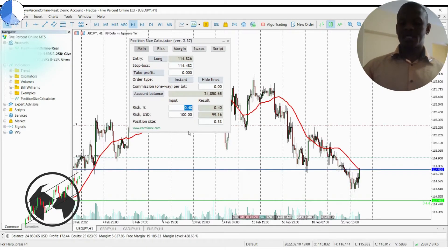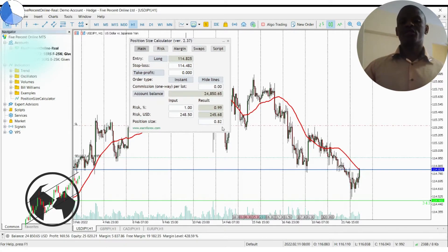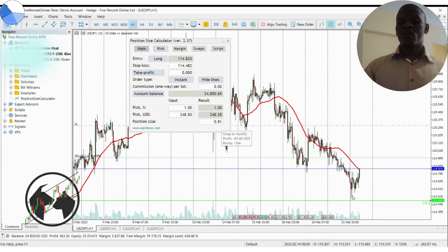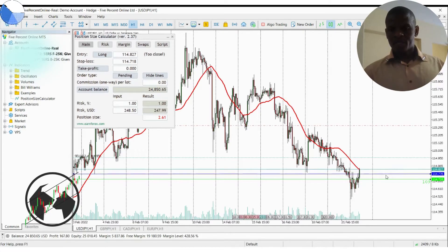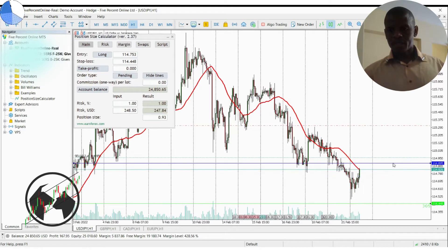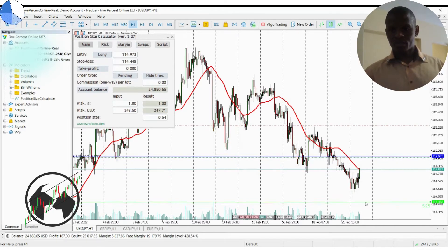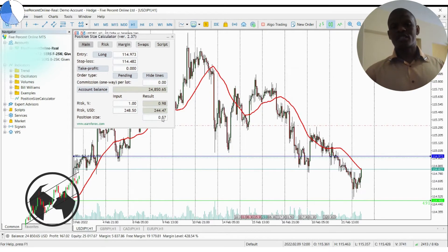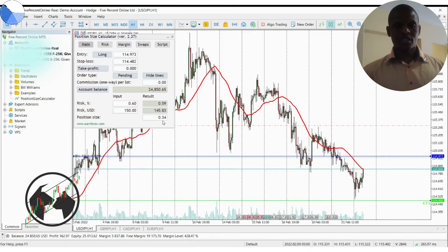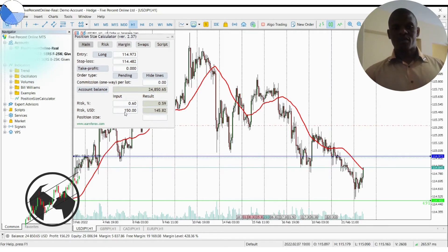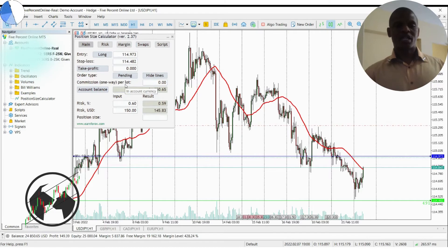If I want to risk 1% on this trade, I'll just put 1% here, and it will determine the position size and the risk amount for this position based on where my stop loss is. The same applies when you're doing limit orders — you come to the Order tab and put a pending order. Let's say I want to do a buy stop somewhere around here. I'll put it here and leave my stop loss there, and it will also determine the position size if I'm risking 1%, or let's say $150. It will determine the new position size based on my risk and my stop loss placement. Pretty much this is how you install your Position Calculator and how you use it.